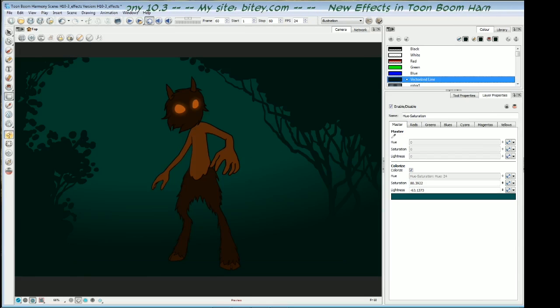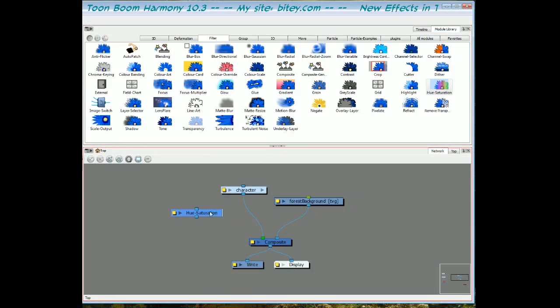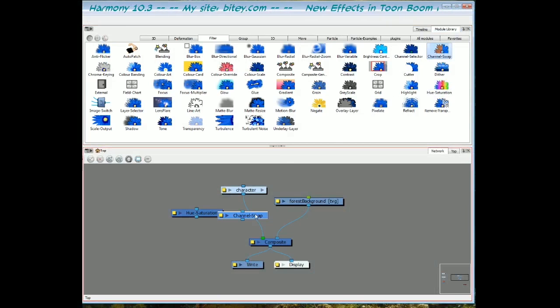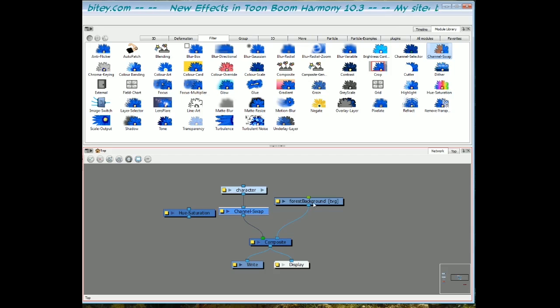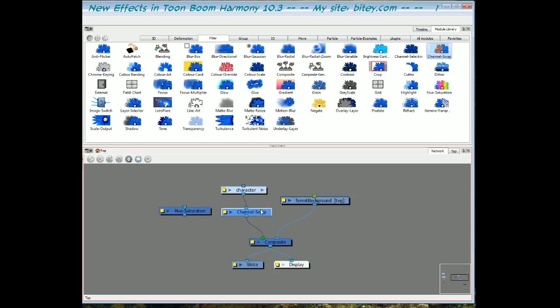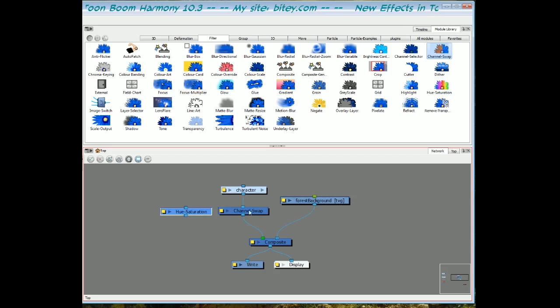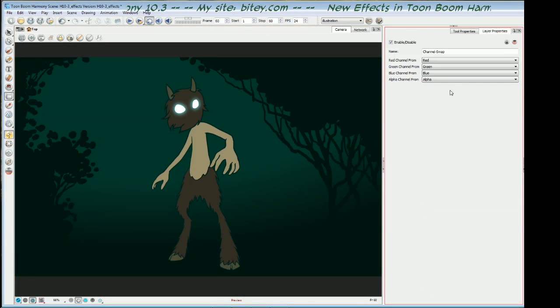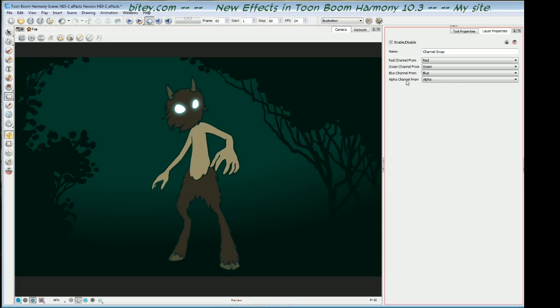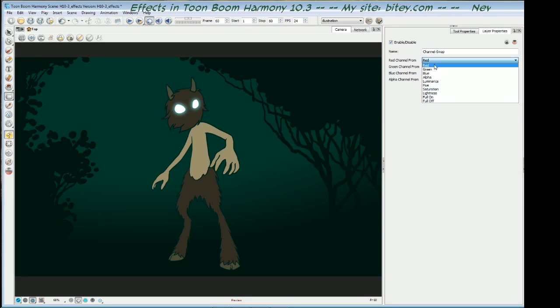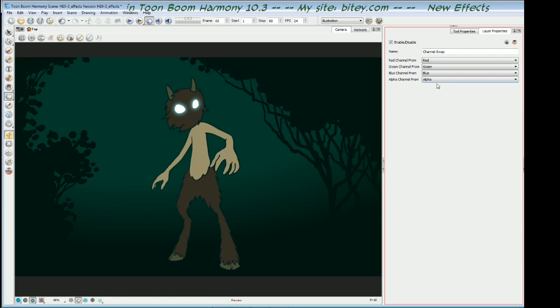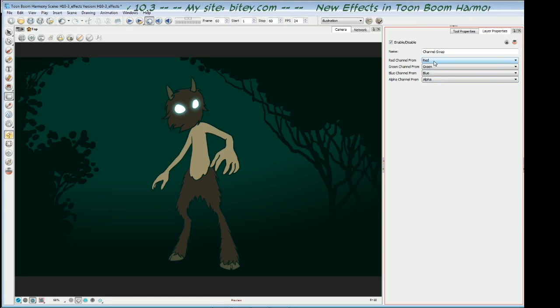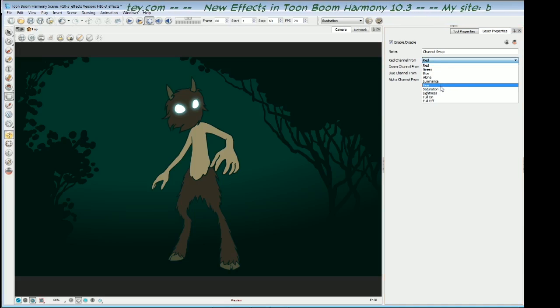The next thing we're going to look at is the channel swap. This one's fairly simple. It just swaps red green blue and alpha channels for red green blue alpha channels and a few others. If I go back to the camera view, in the properties panel we've got the red green blue and alpha channel. Each of these has a drop down list containing red green blue alpha and some others. This means we can swap these channels around or we can turn them off or fully on and replace them with other things.